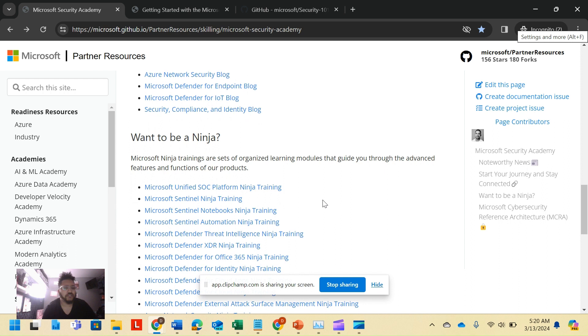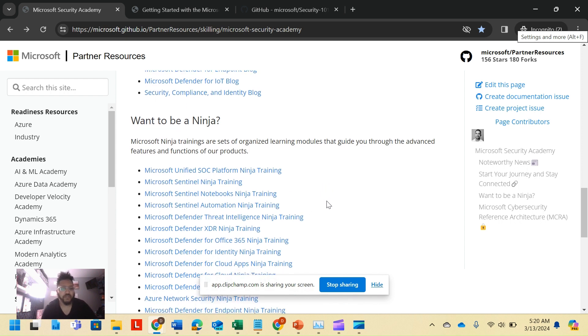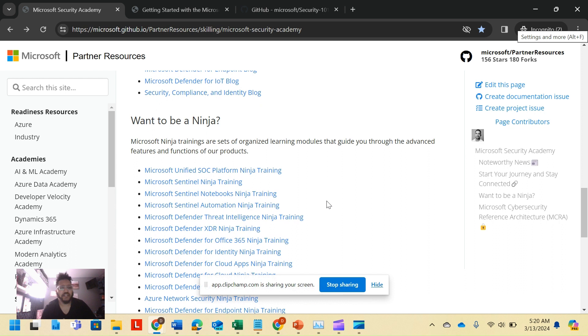So as you're thinking about, hey, I want to dive further into Sentinel, well, Microsoft has a whole Sentinel ninja training. It has a notebooks training which is part of Sentinel, and has automation training.